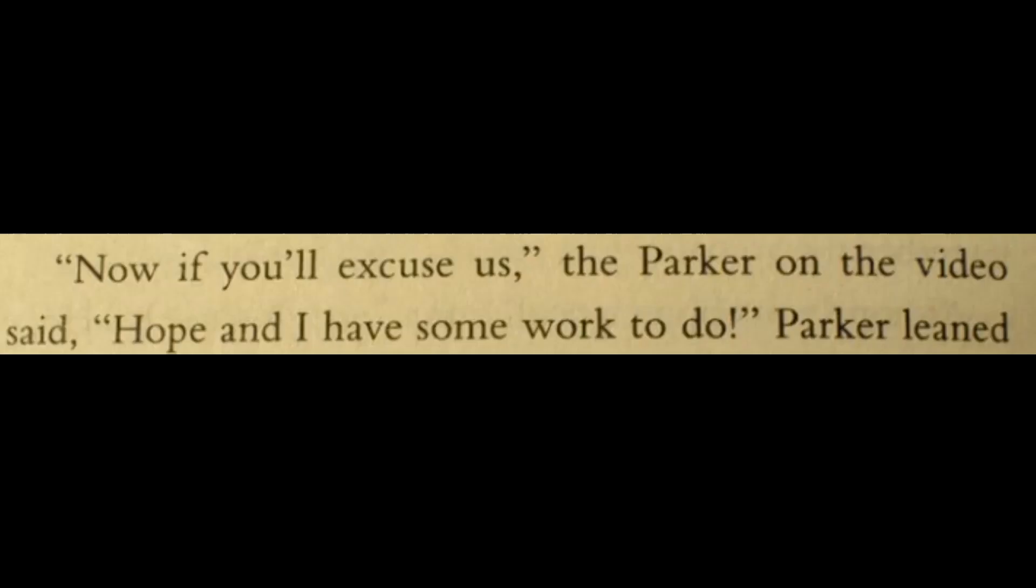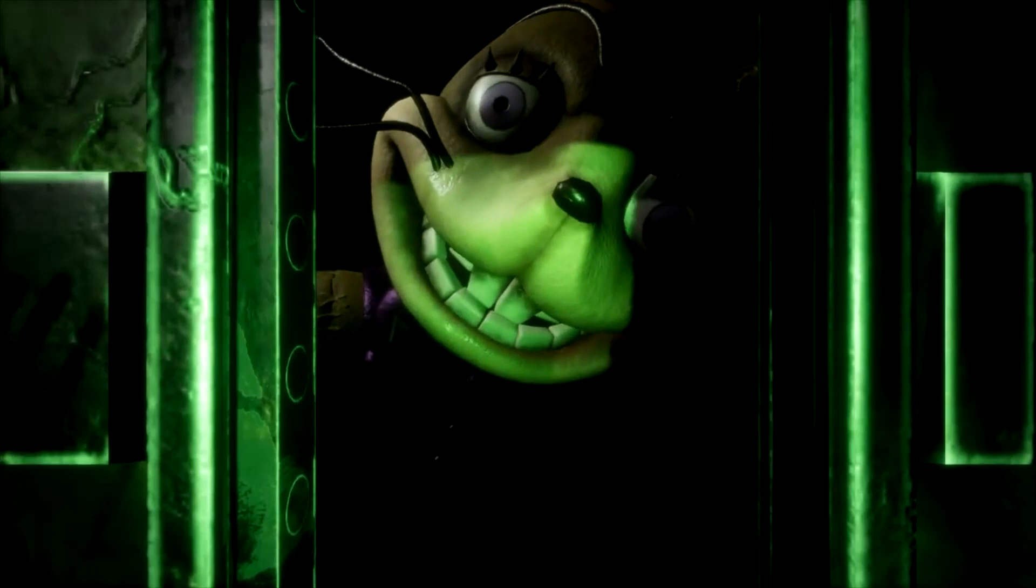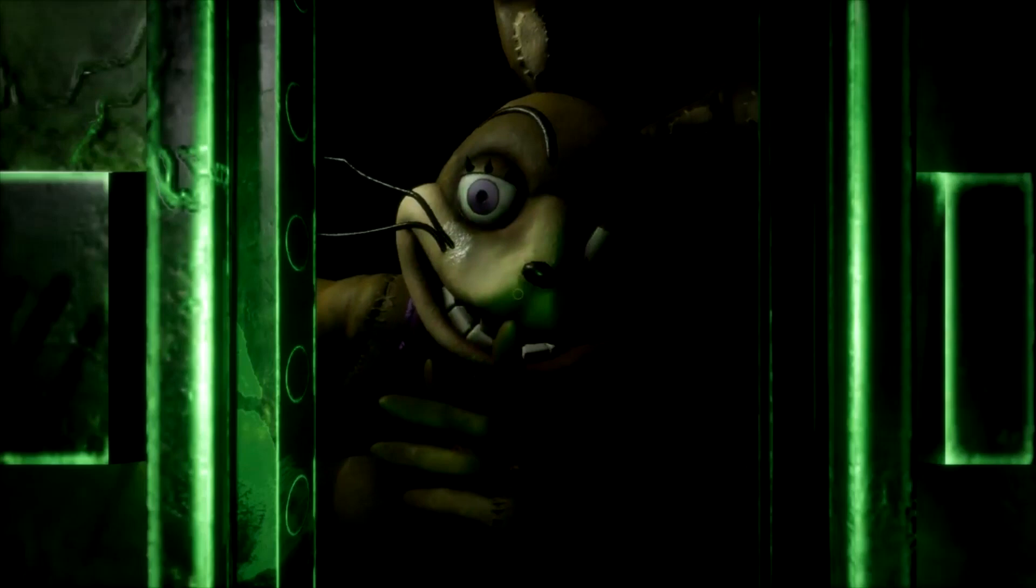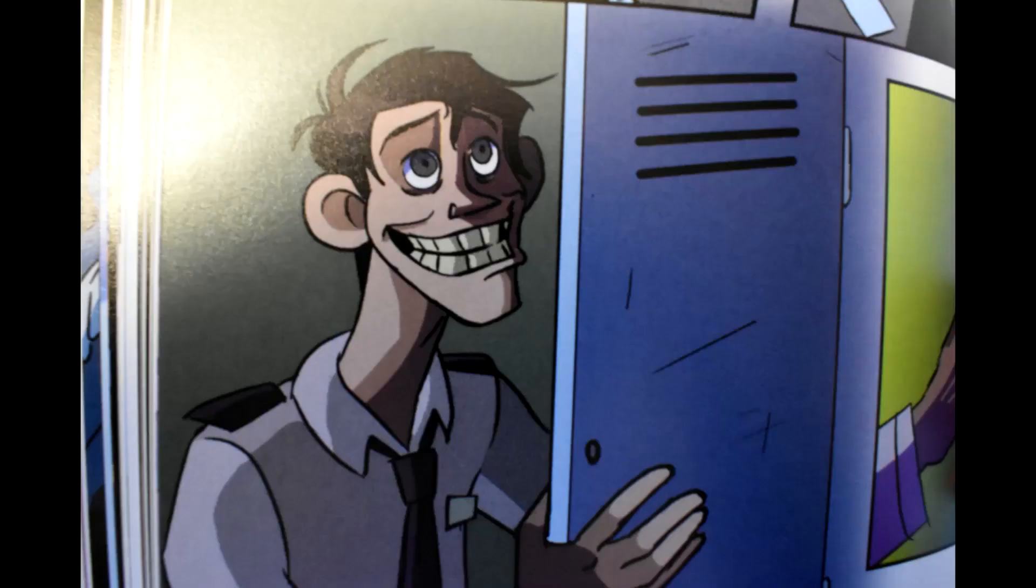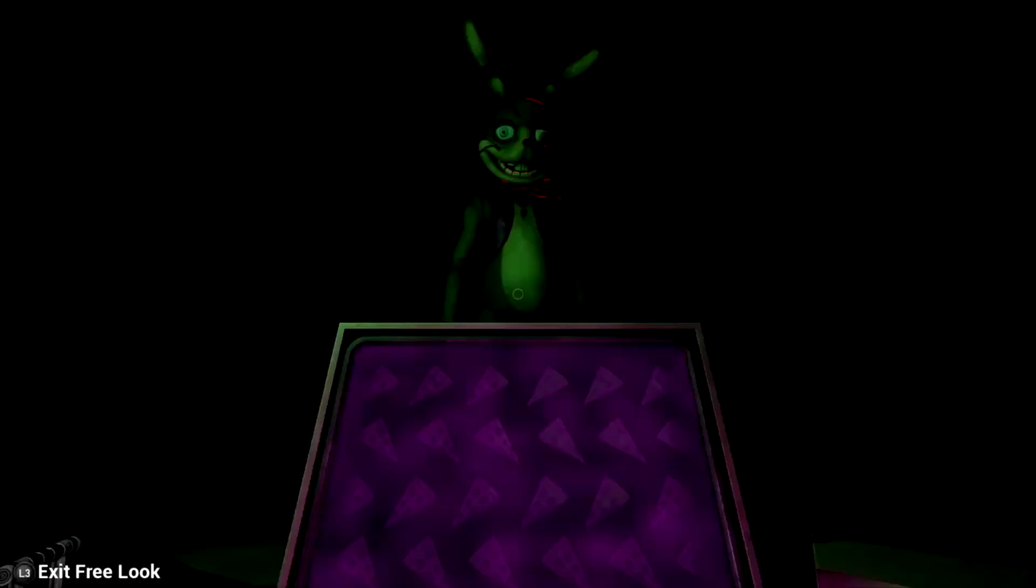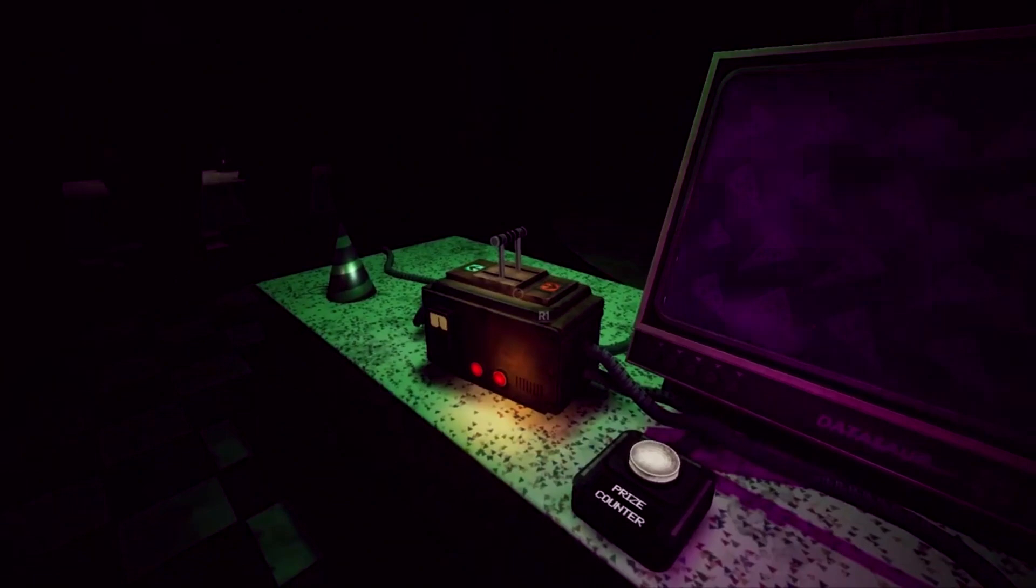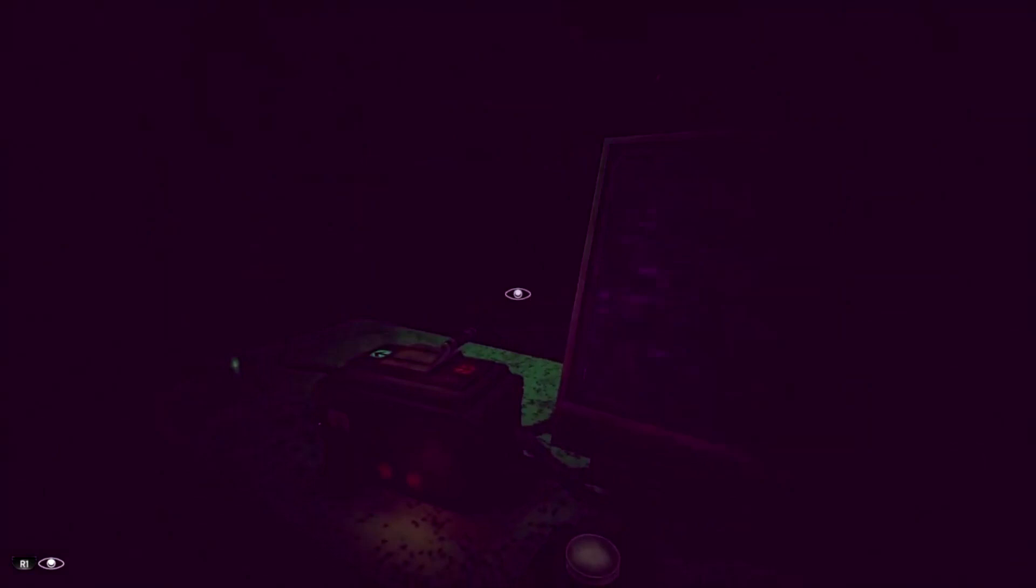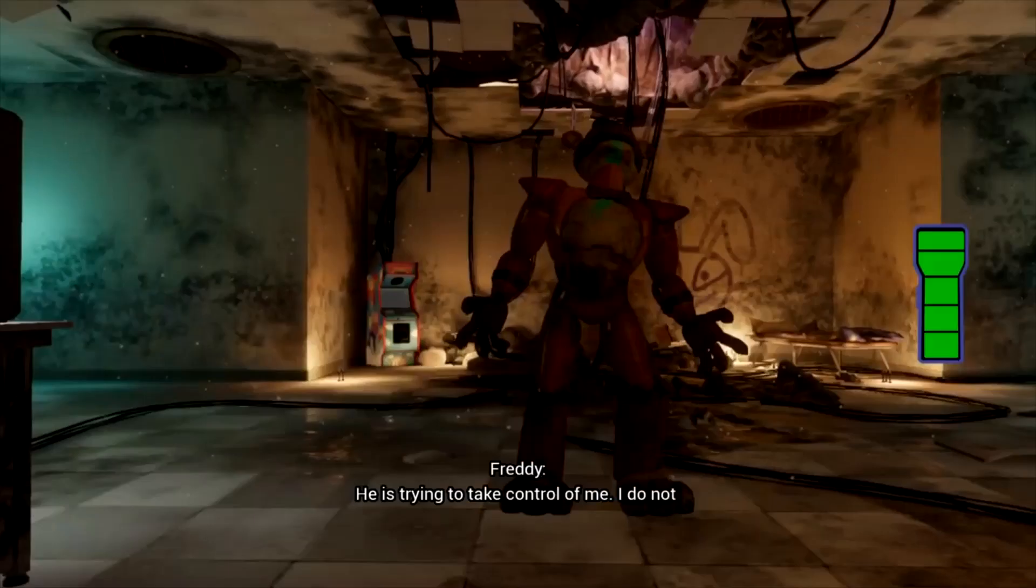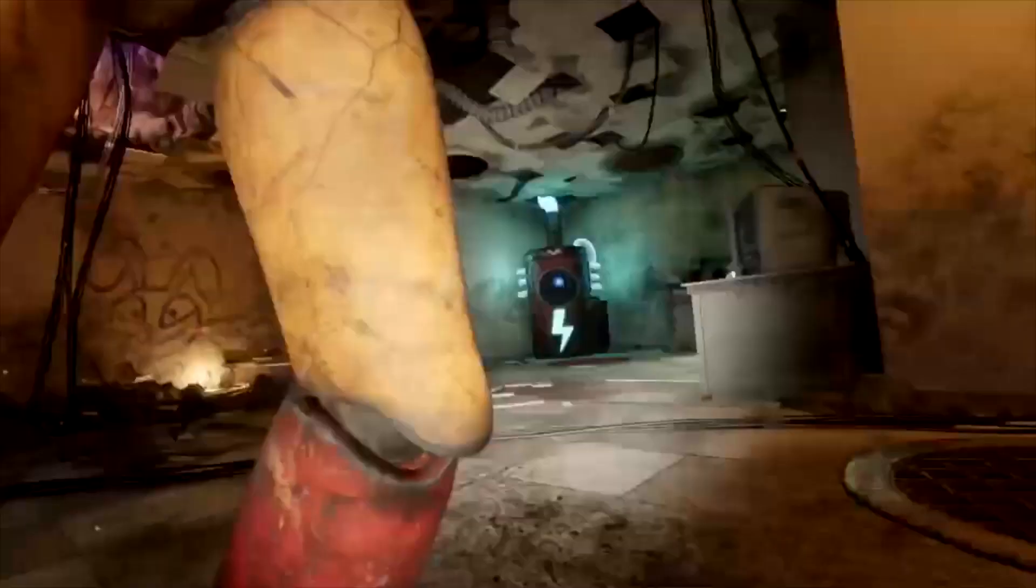Then Parker on the TV says, Now if you'll excuse us, Hope and I have some work to do. I believe that the Parker on the TV represents Glitchtrap, with Hope representing a corrupted Charlie. That's why Parker was described to have grinned like a game show host. Because this is how William slash Dave smiles in the graphic novels. Charlie being corrupted explains why tape 16 contradicts the info in previous tapes. Because Charlie was speaking under Glitchtrap's influence. And Charlie being taken over by the virus actually makes sense. Since she is a robot and that would make it much easier for Glitchtrap to corrupt her.